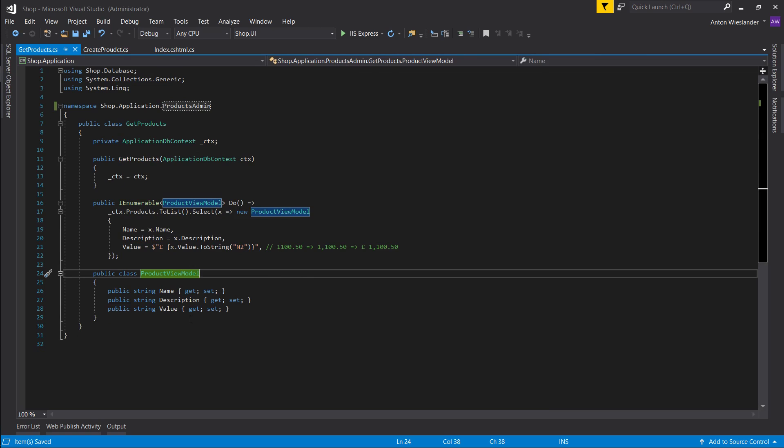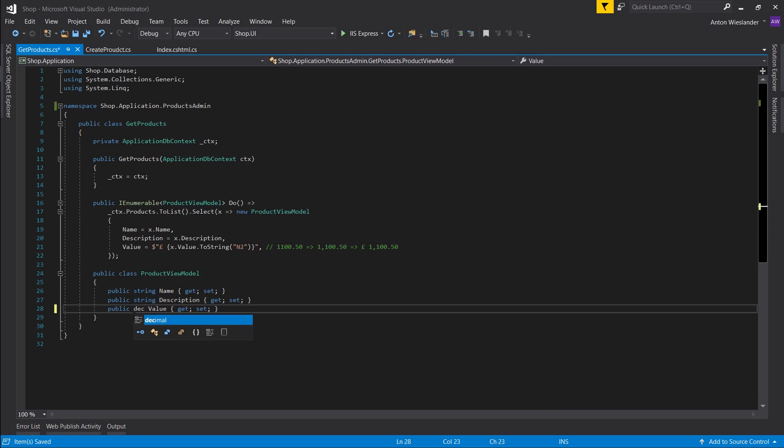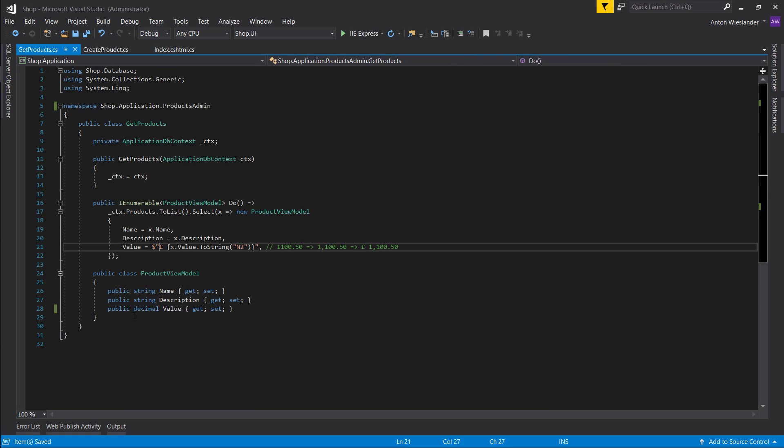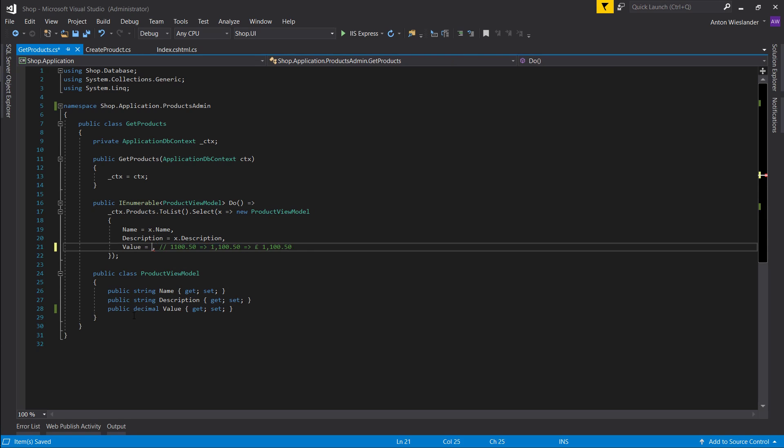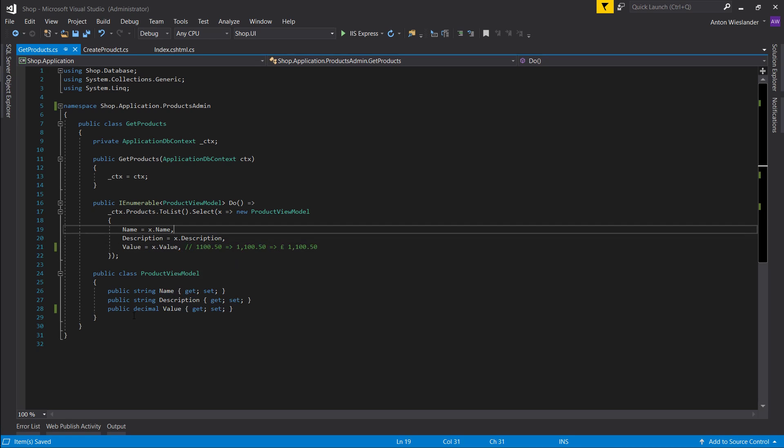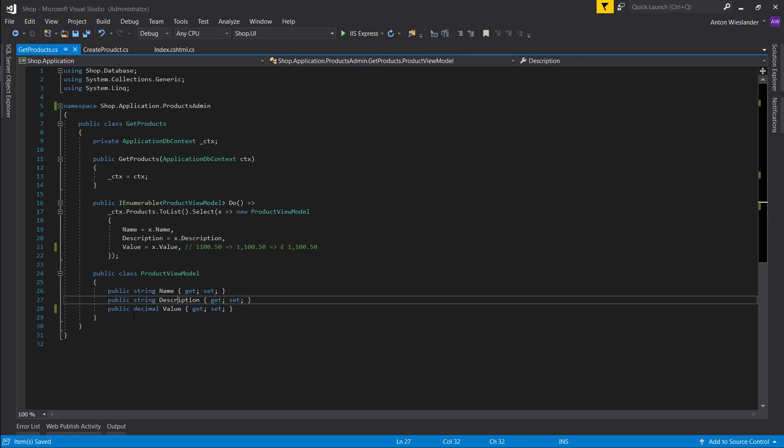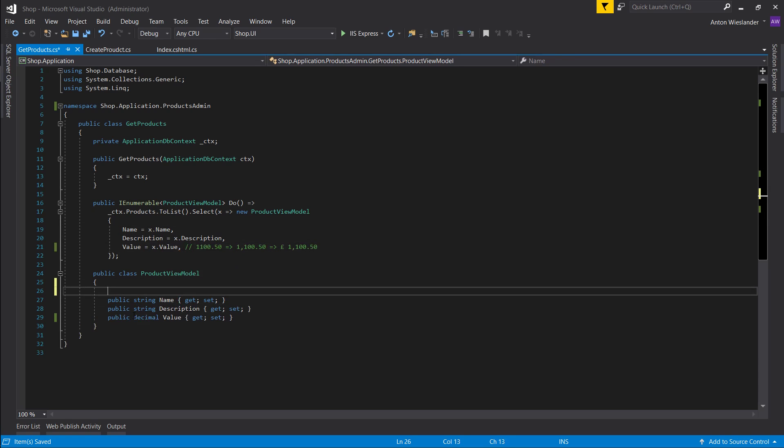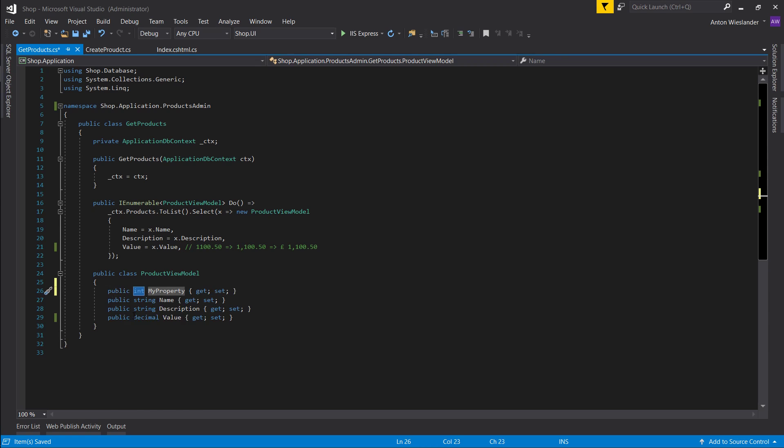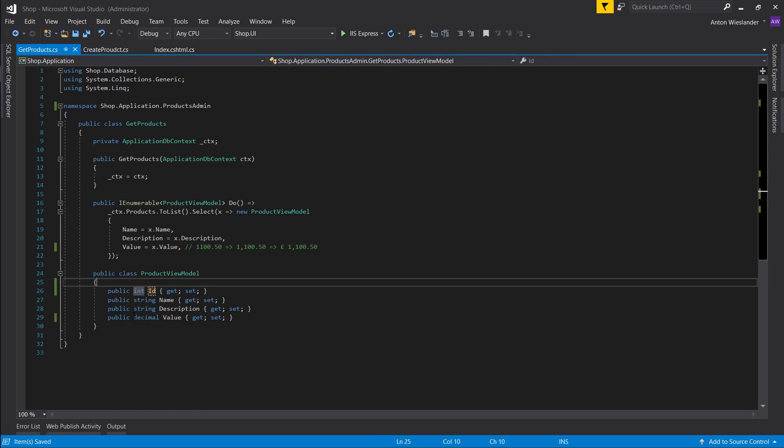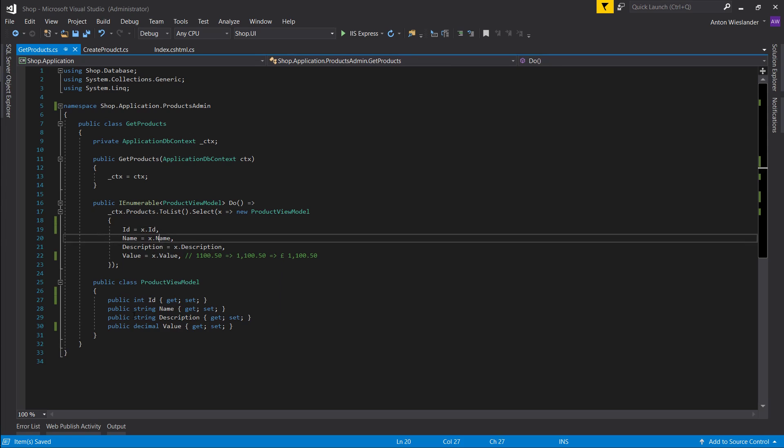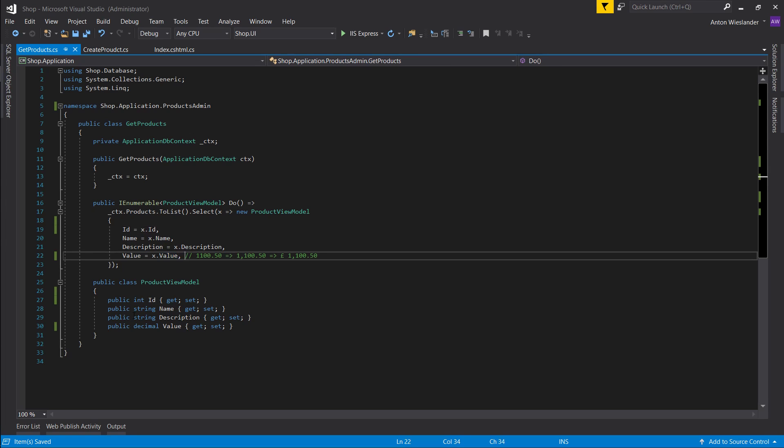So nothing breaks, and let's adjust it accordingly. Let's set the decimals, just want it pretty much the same value. And we want the ID as well. Okay, and let's delete this comment.